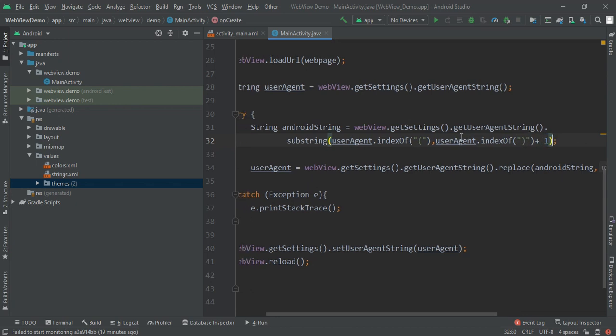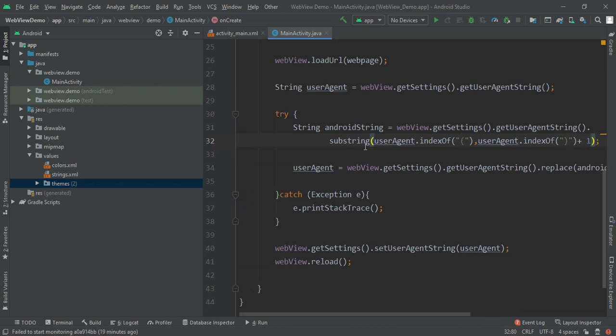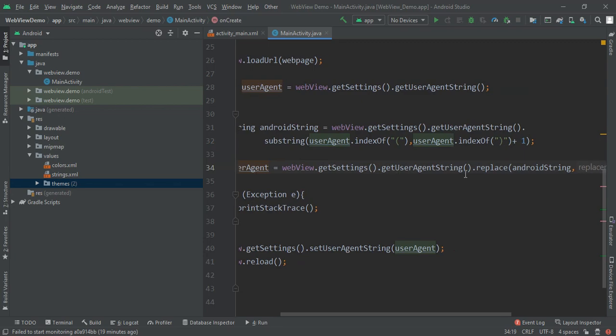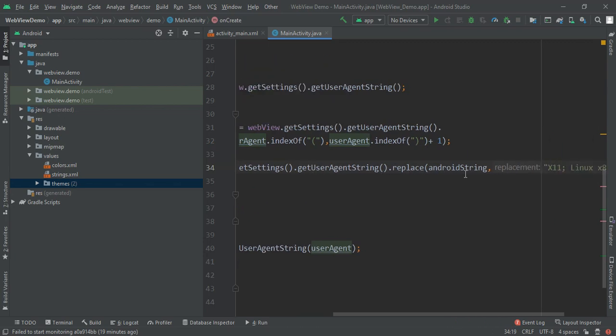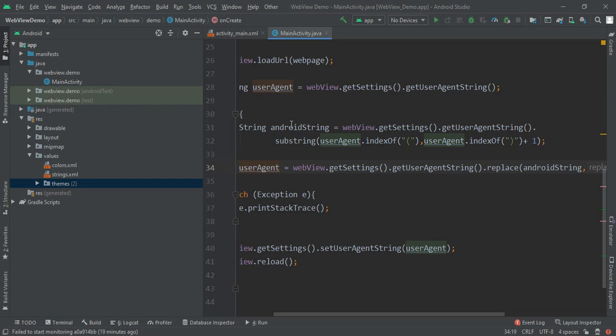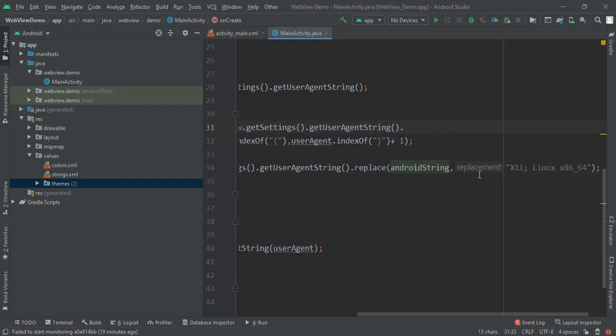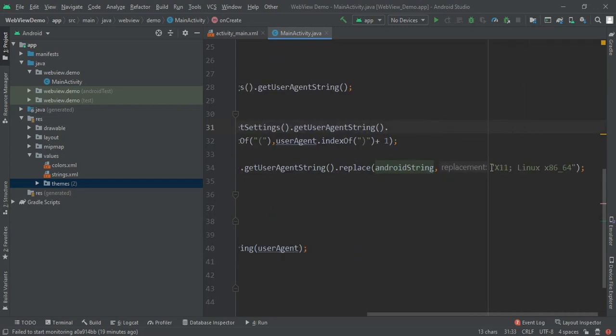Then we are setting our userAgent to be webview.getUserAgentString.replace with our this URL that we had made, with this X11 semicolon Linux x86_64.